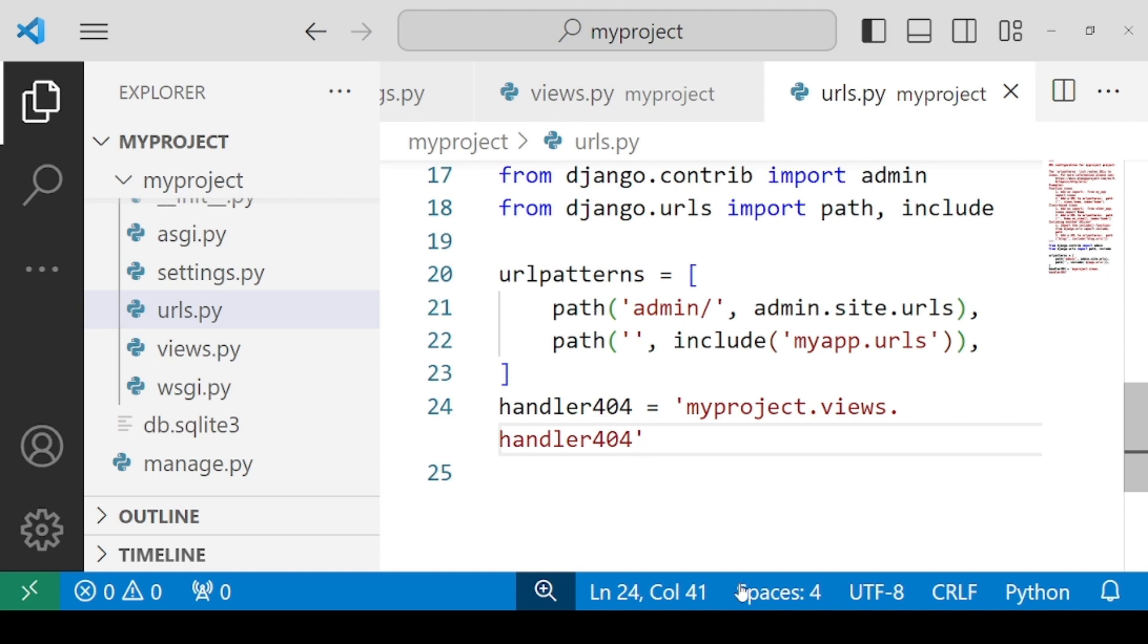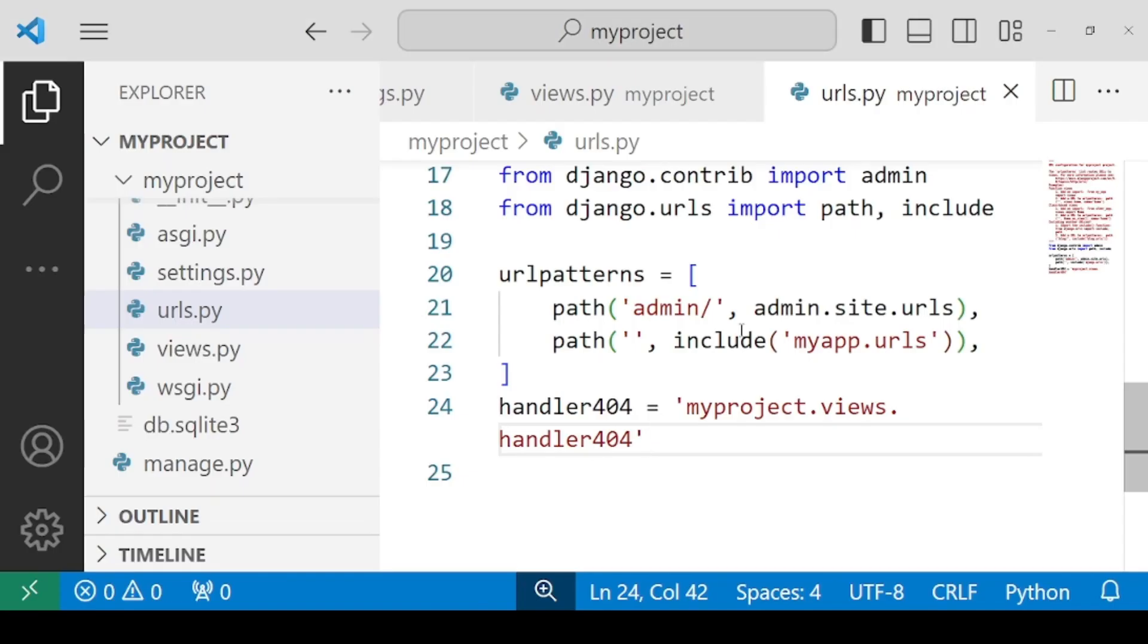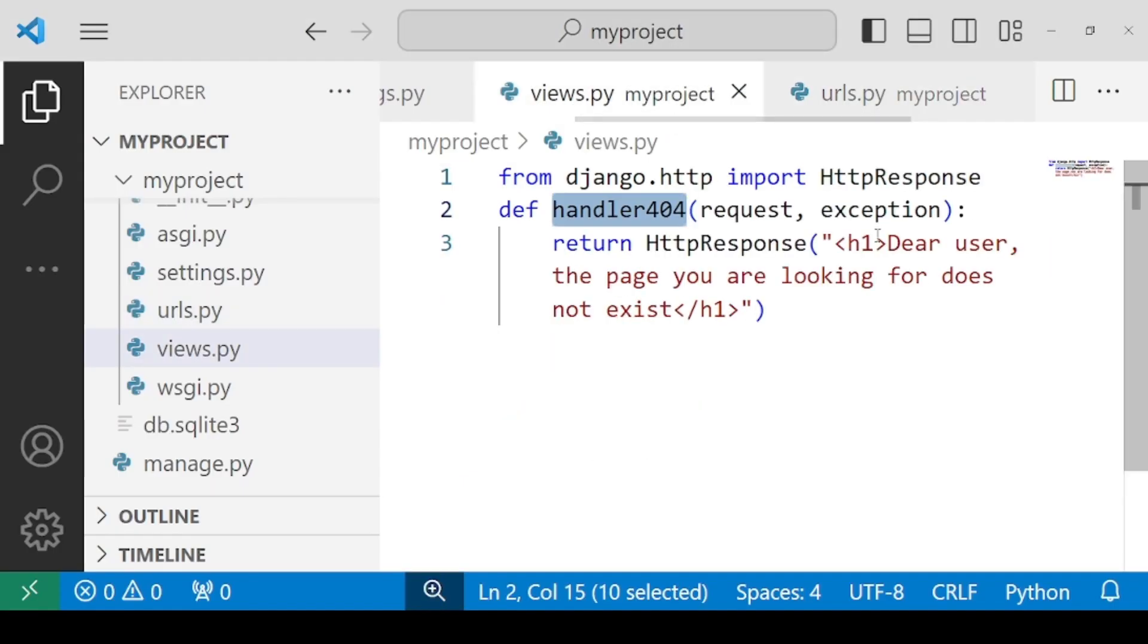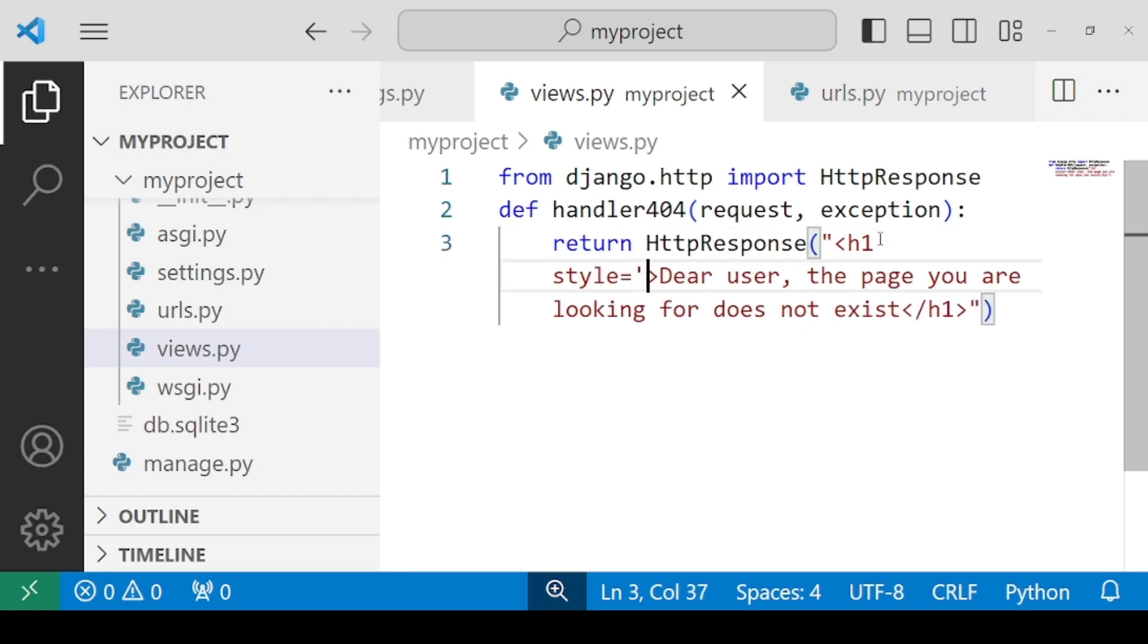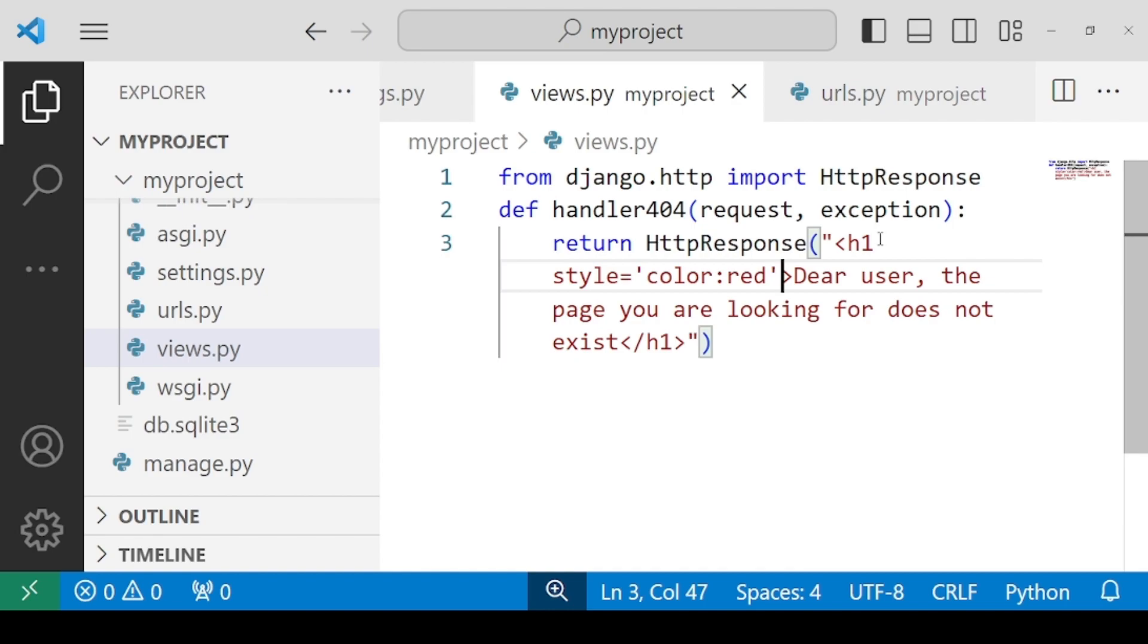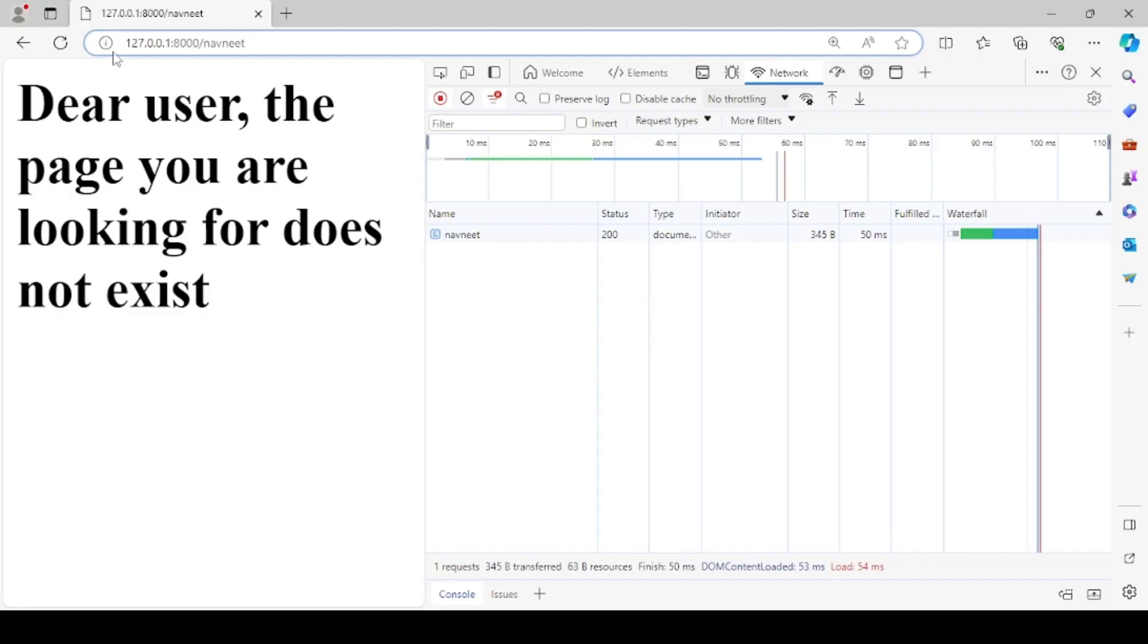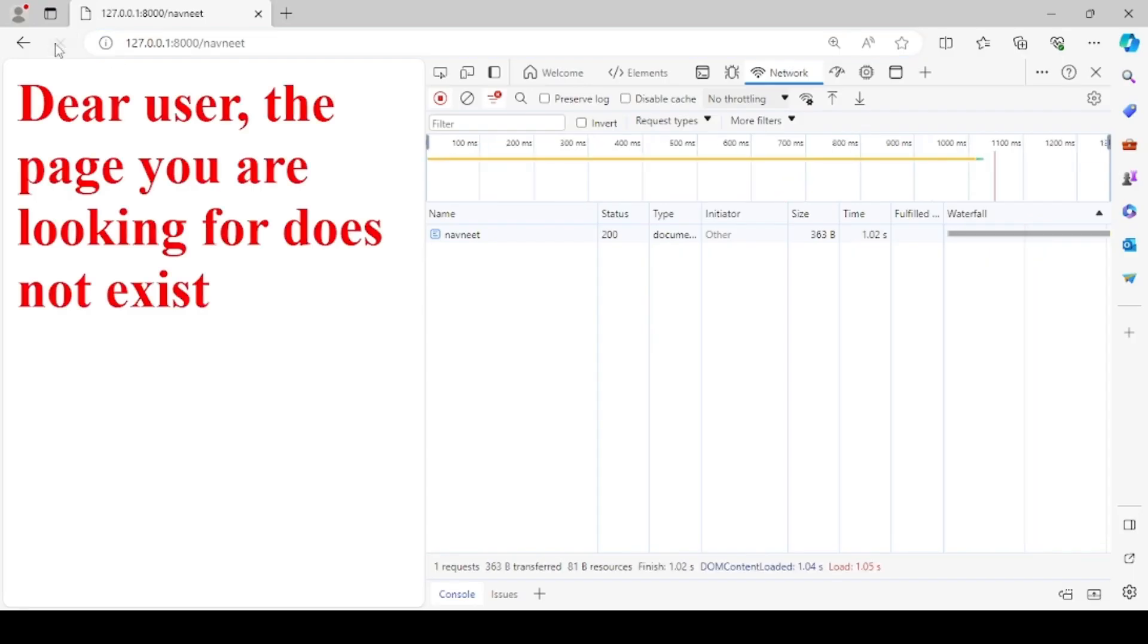So let's check the output on the browser. Now you can see whenever you are going to any invalid url, you are getting dear user, the page you are looking for does not exist. You can also change the color here by using style attribute. Style equals to, you can specify color, and let it be red. Again you can come back and reload. You see that it has been customized. So yes, it works for us.